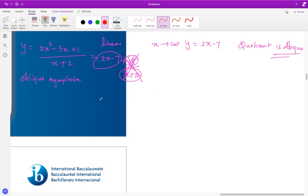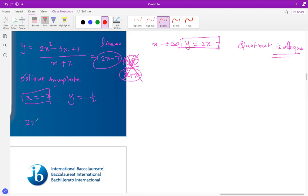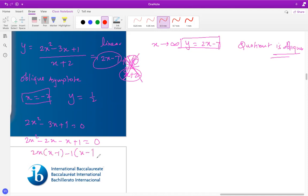So the vertical asymptote is x = -2, and the oblique asymptote is y = 2x - 7. To find the y-intercept, plug in x = 0, which gives y = 1/2. To find x-intercepts, equate the numerator to zero: 2x² - 3x + 1 = 0. Factoring: 2x(x - 1) - 1(x - 1) = 0, giving x = 1 or x = 1/2.